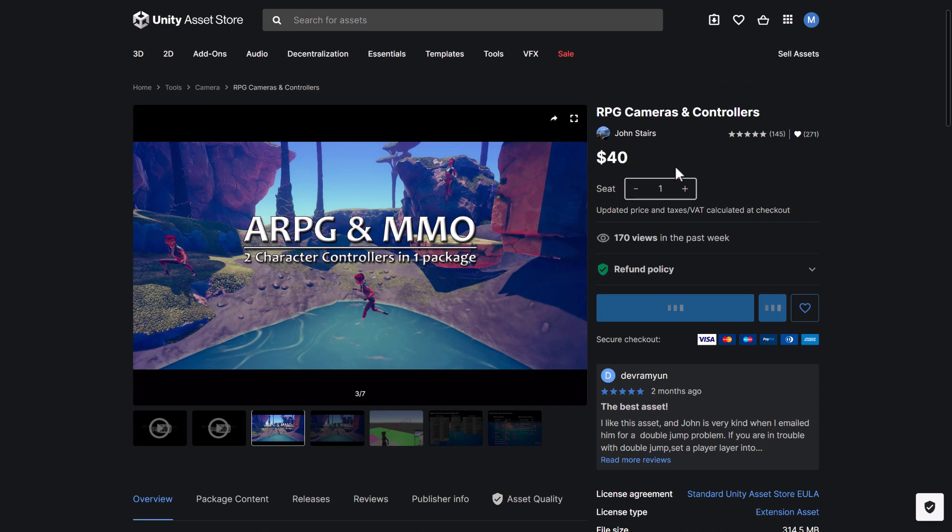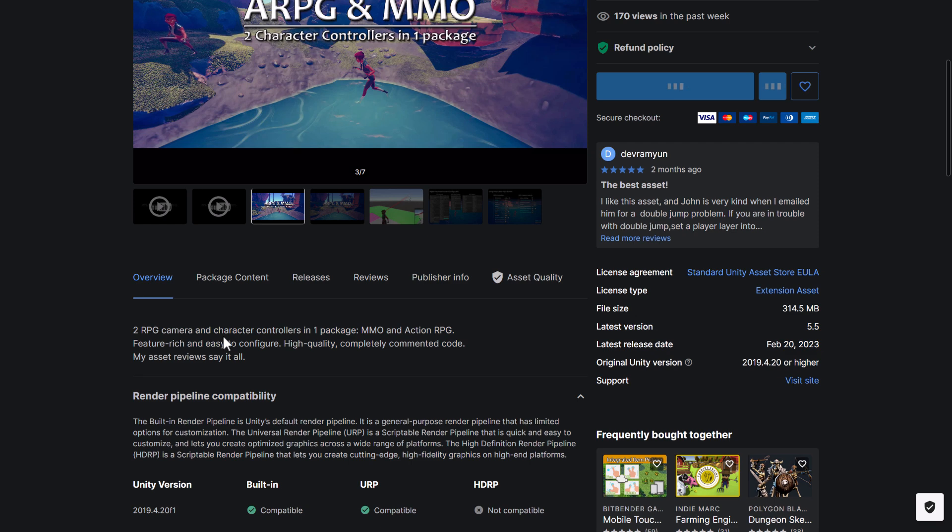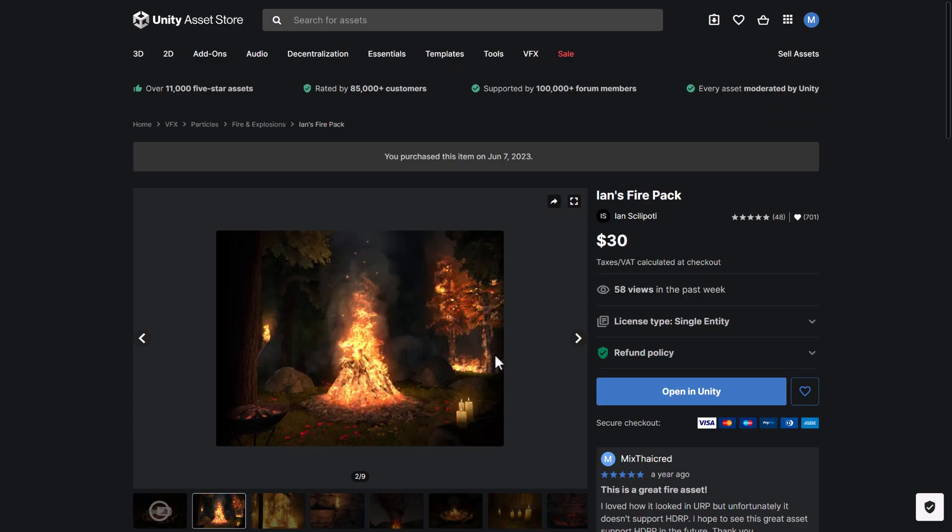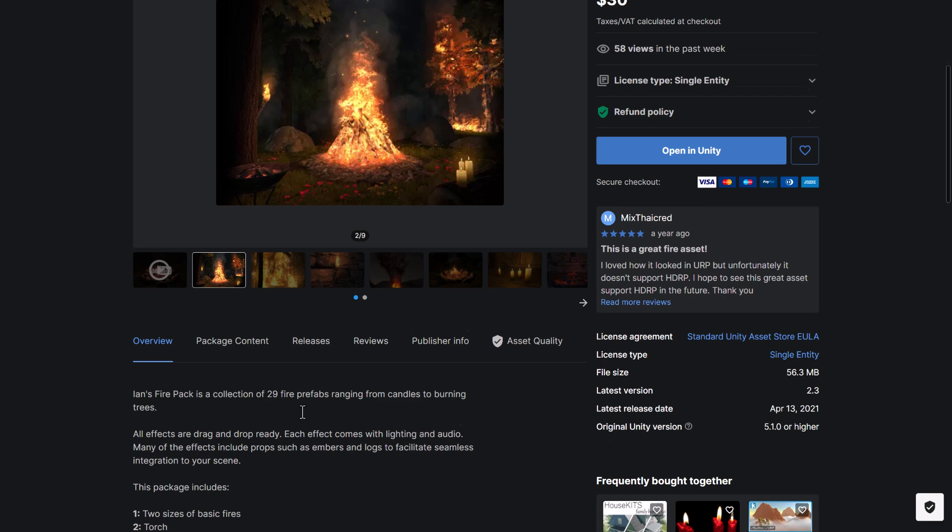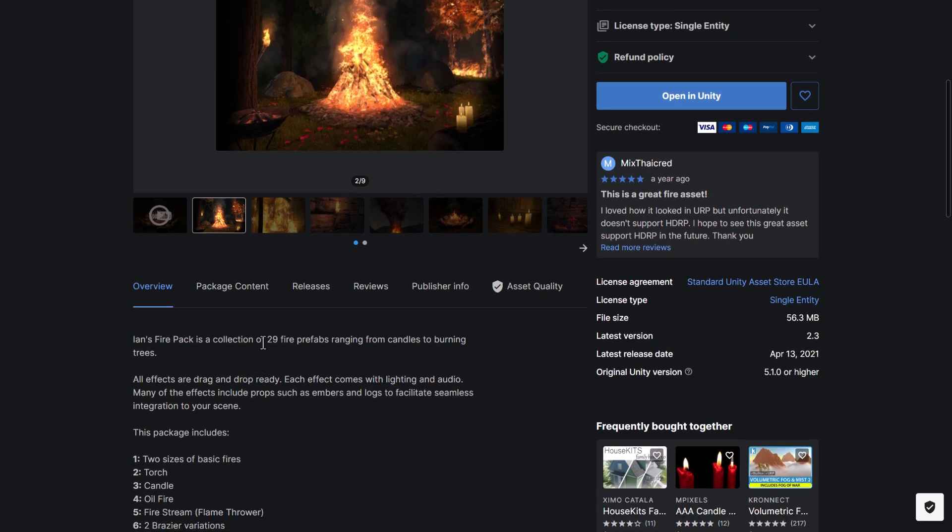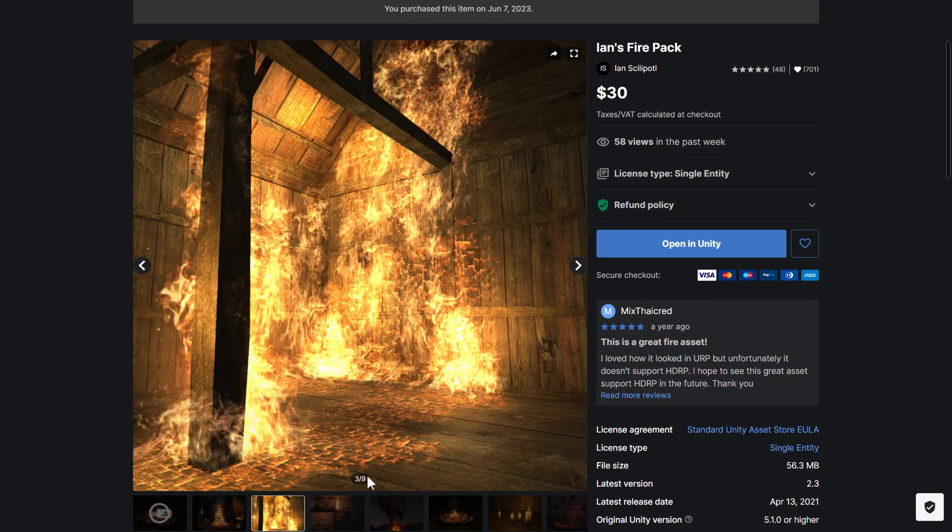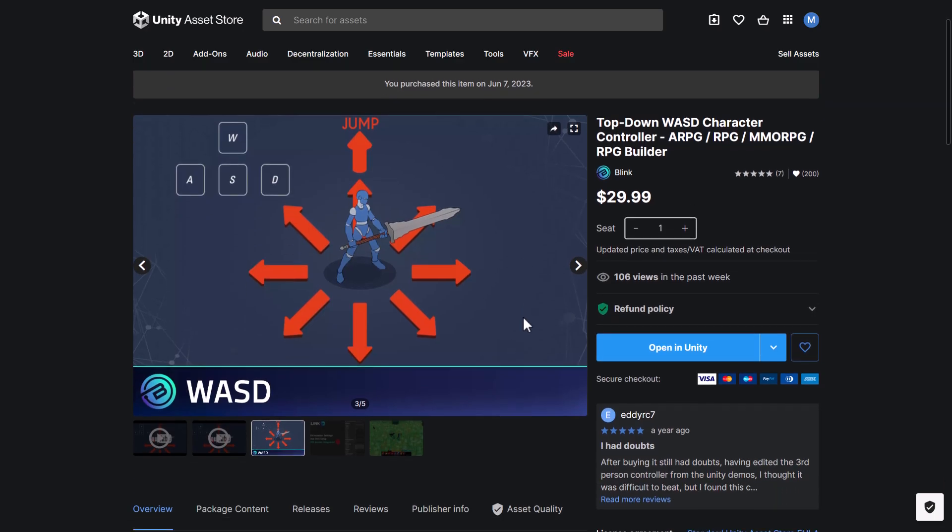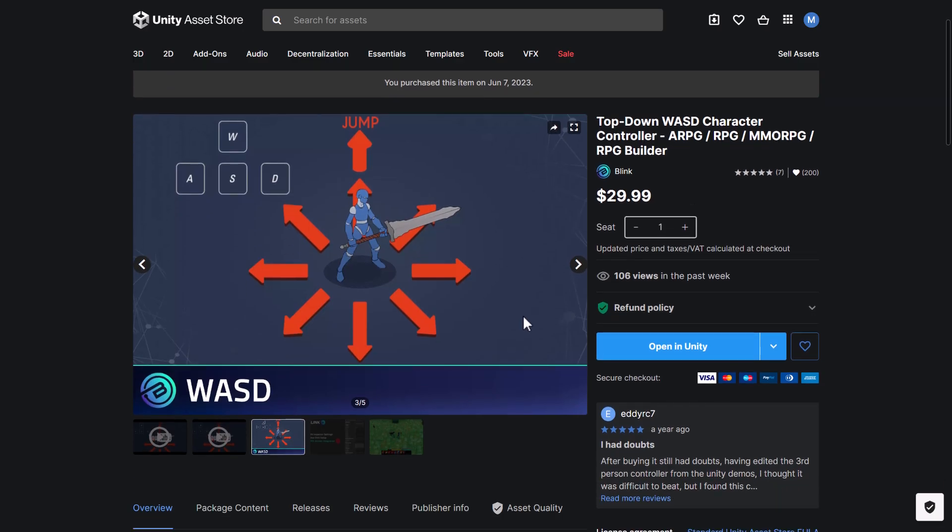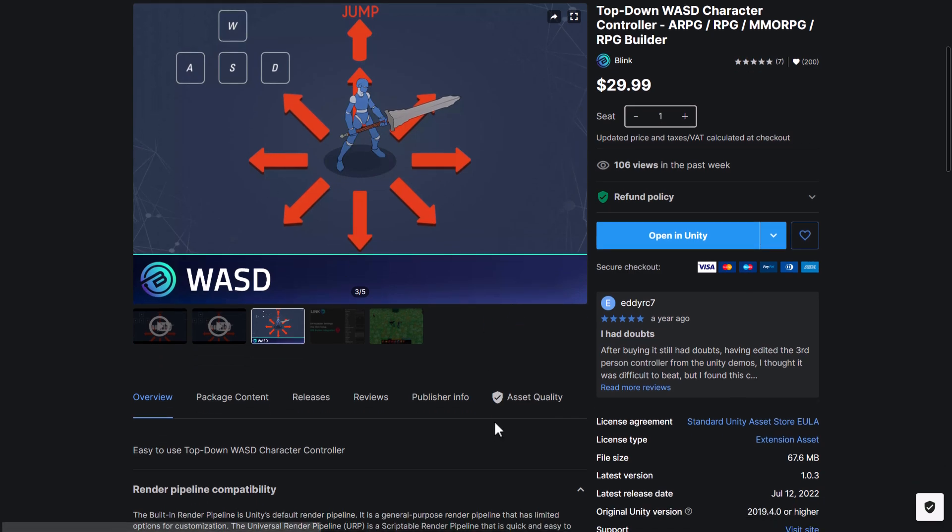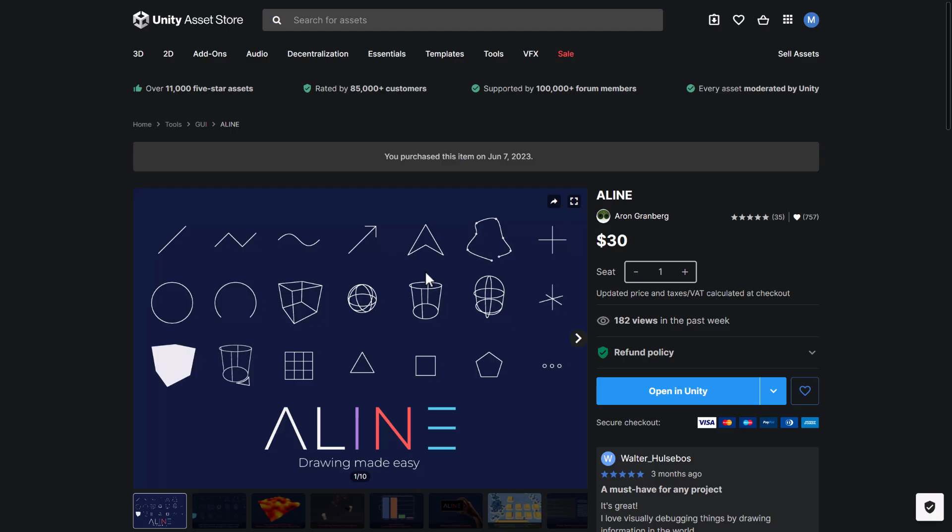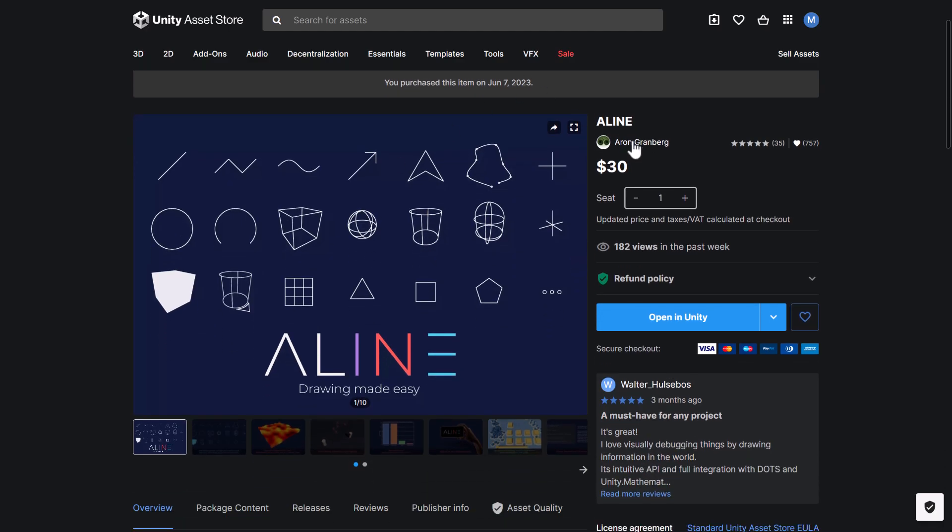This one has two character controllers. So two RPG camera and character controllers in one package for MMO and action RPG style games. Character controllers are always useful. Then we got Ian's Fire Pack, a collection of 29 different fire prefabs. You can see them in action right there from just general burning to just a normal fire. We get the top-down WASD character controller for action RPGs, RPGs, MMO RPGs, and RPG Builder. So if you just need to add WASD movement to your game, that's one option there.